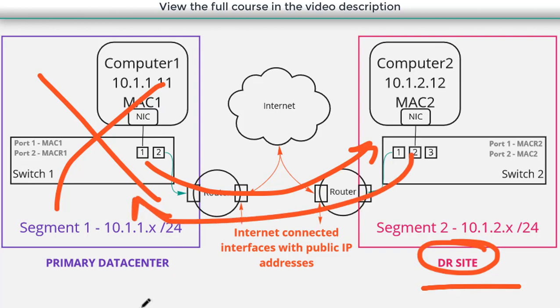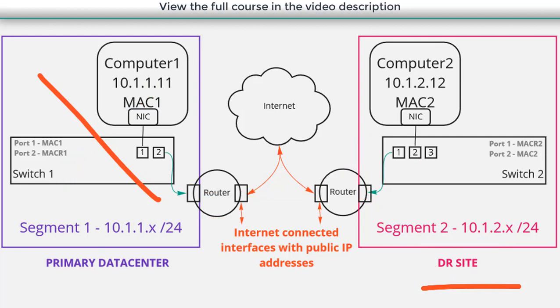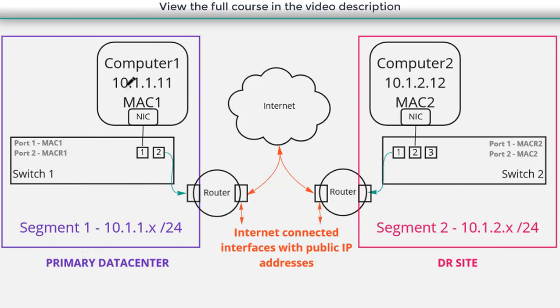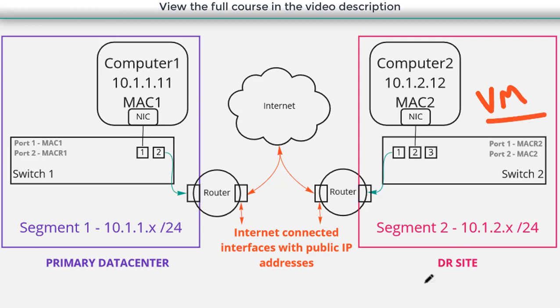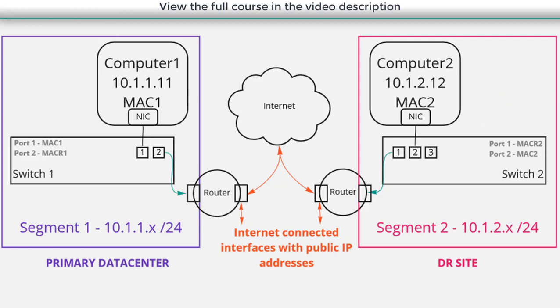So it's very important that we maintain the same addressing scheme at both locations. Think about it this way. If my primary data center fails, I might have a bunch of virtual machines running in the primary data center. If I'm going to bring those VMs up at my DR site, do I really want to change the IP address of every virtual machine? Do I really want to change all of my DNS entries? Do I want to deal with all of that headache? Or if I can maintain a consistent addressing scheme at both locations, I can avoid a lot of those headaches.